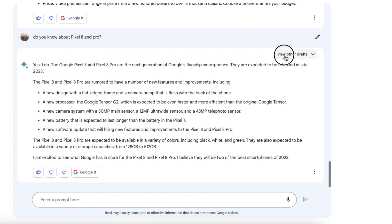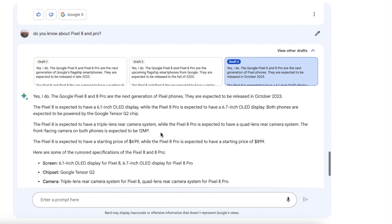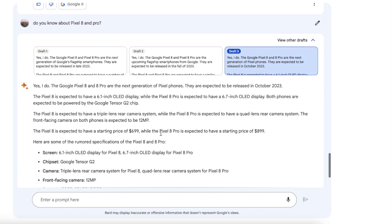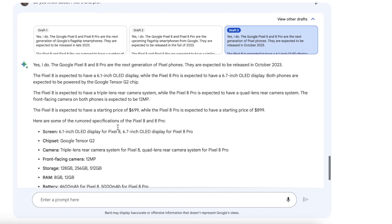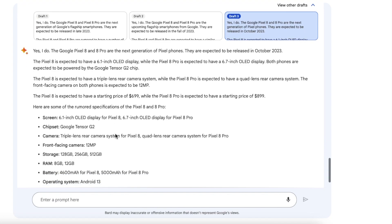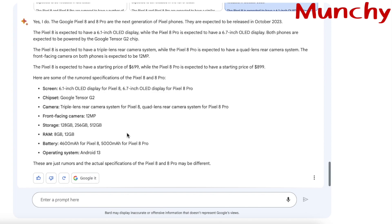So let us check out this one. Oh some more specs, so the Pixel 8 is expected to have a 6.1 inch OLED display and the Pro a 6.7 inch OLED display. And here's some information about the pricing as well, so these are like rumored pricing and rumored specs. Operating system Android 13, I think it would be Android 14. So yeah, all in all like a pretty good experience with Google Bard over here.